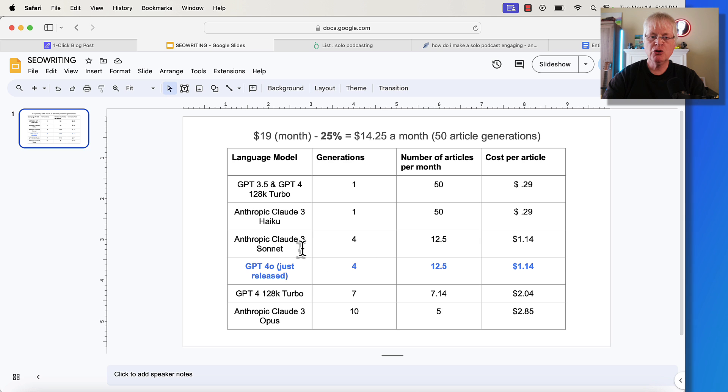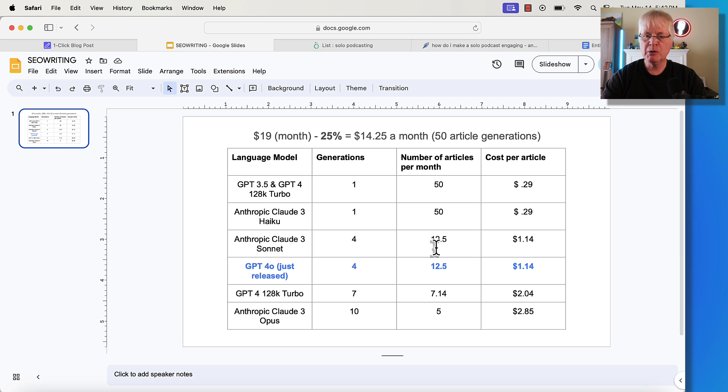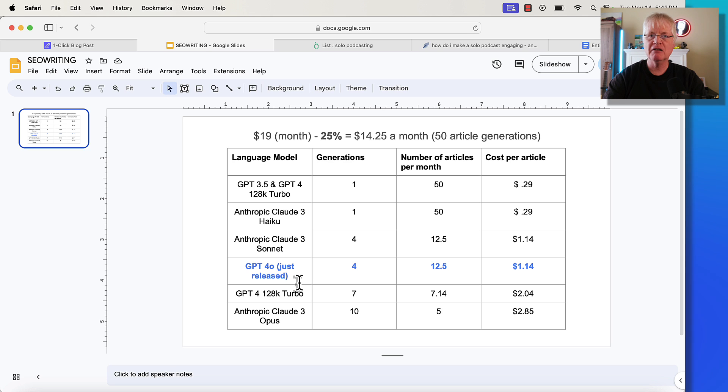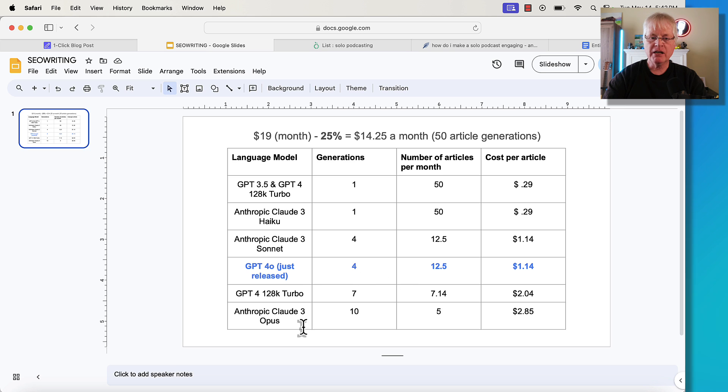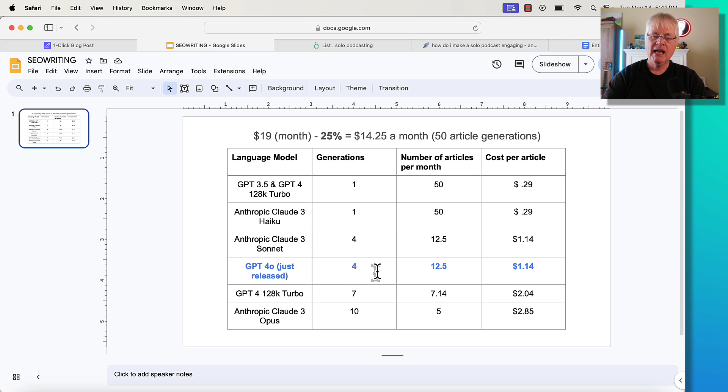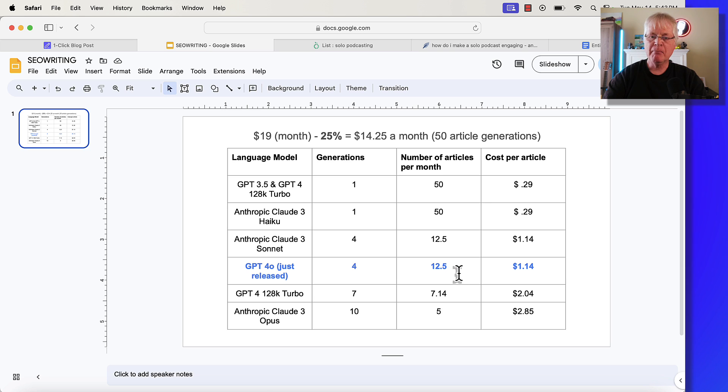If you go up to a more advanced language model with Claude, the Anthropic Claude 3 Sonnet model, that's more expensive. So that's going to cost four generations. You'd be able to write 12.5 articles per month at $1.14 an article. Now, I have this highlighted in blue because GPT-4.0 just was released. So it's the newest language model from OpenAI. It's the largest one, the most complete one. This is probably what I would write my articles in. I have written in Claude 3 Opus, but if you use the latest language model from OpenAI, this GPT-4.0, it's only going to cost you four generations because this new model is cheaper. And so, of course, that gets passed on here to the consumer. So you're going to get 12.5 articles a month at $1.14 an article.